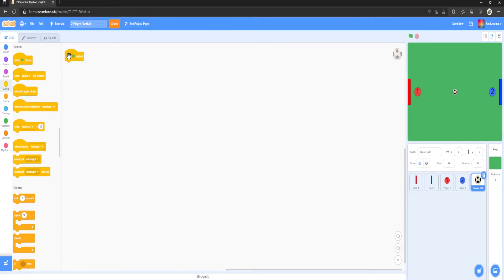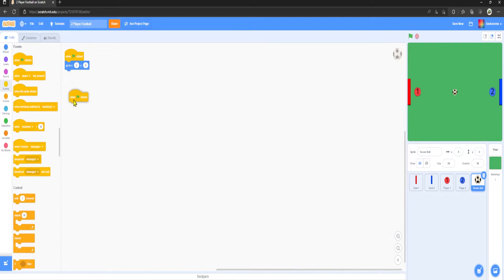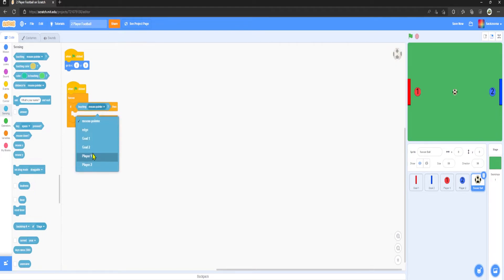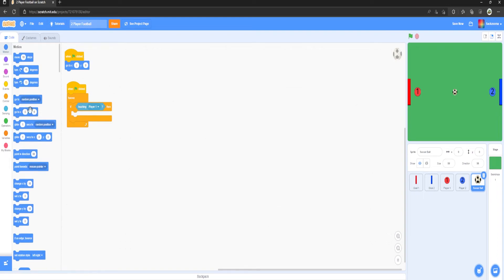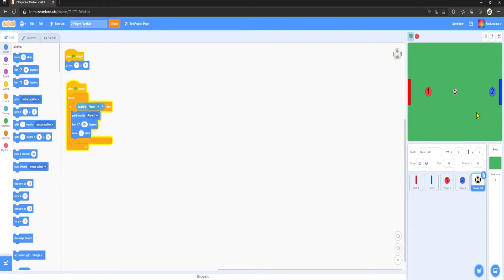Go to Events, 'when green flag clicked', go to 0, 0. Then in another 'when green flag clicked' with a Forever loop and If-Then: if touching Player One, point towards Player One, turn 180 degrees, then move 5 steps. This makes the ball bounce back when Player One touches it.